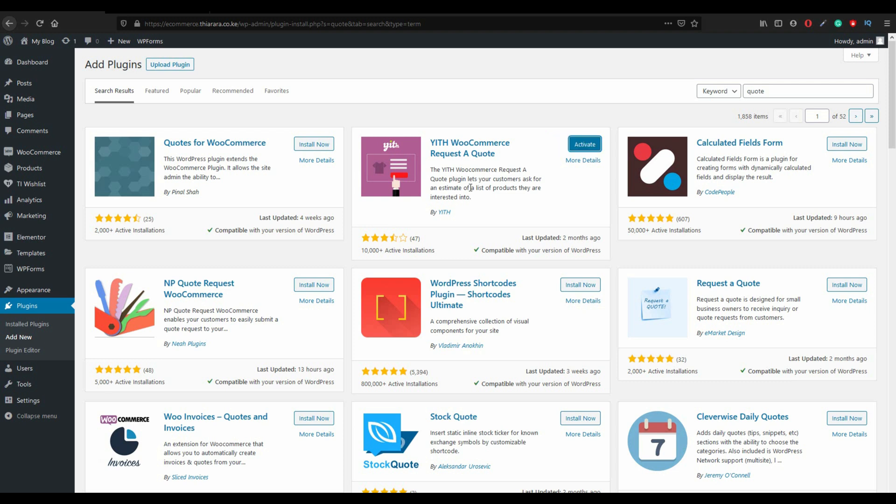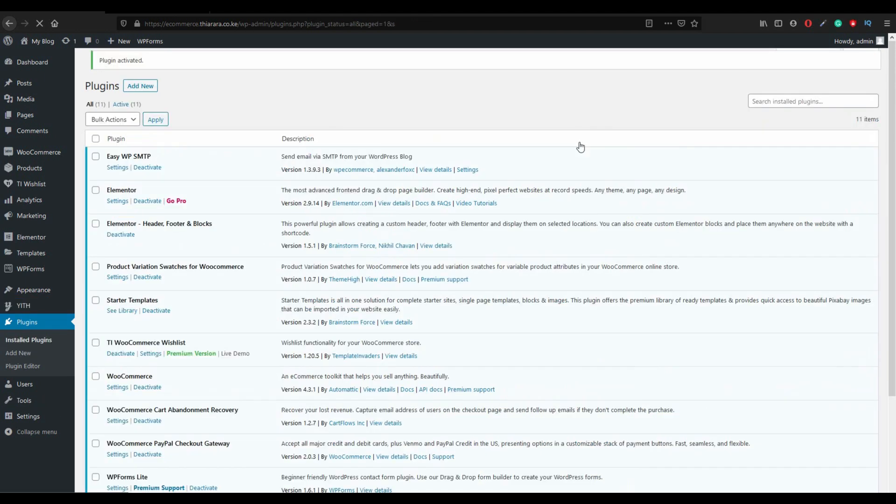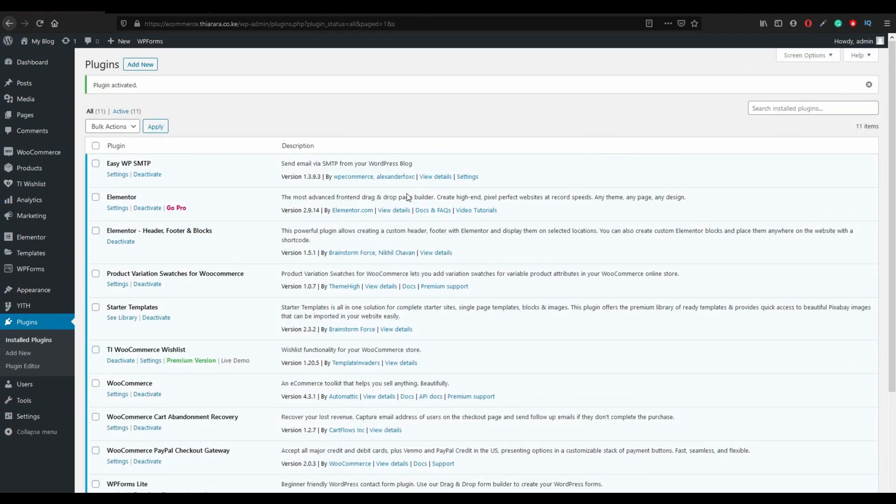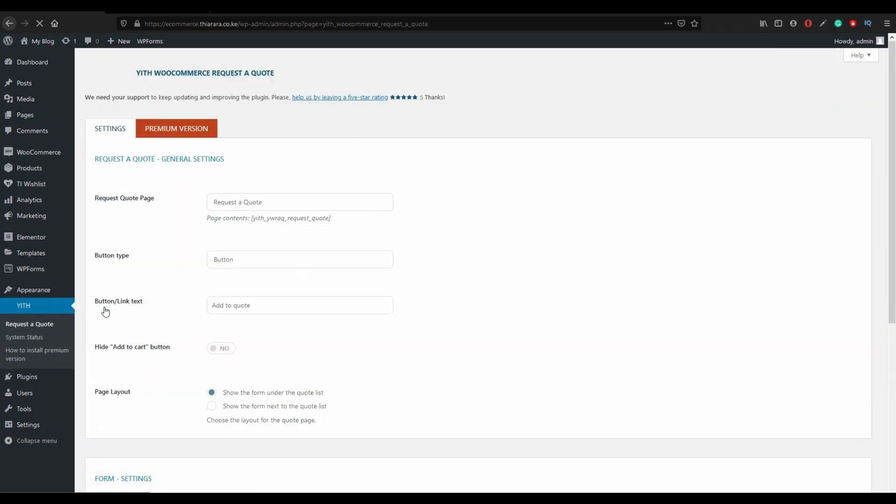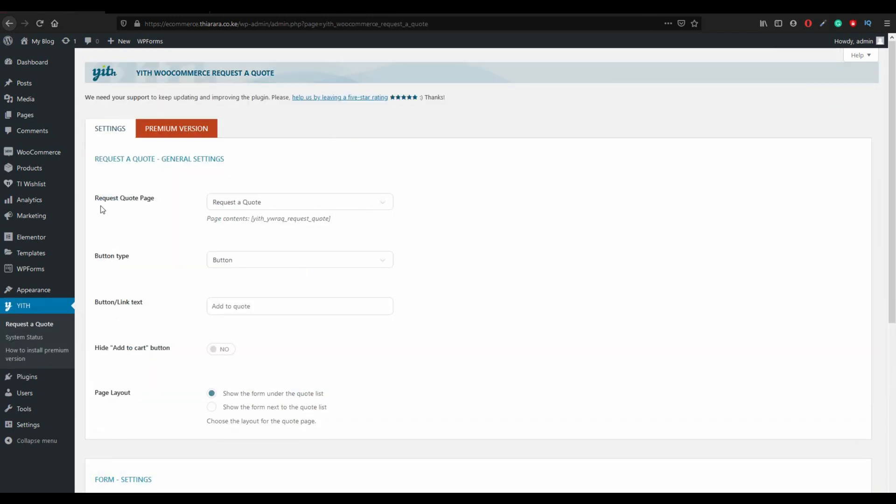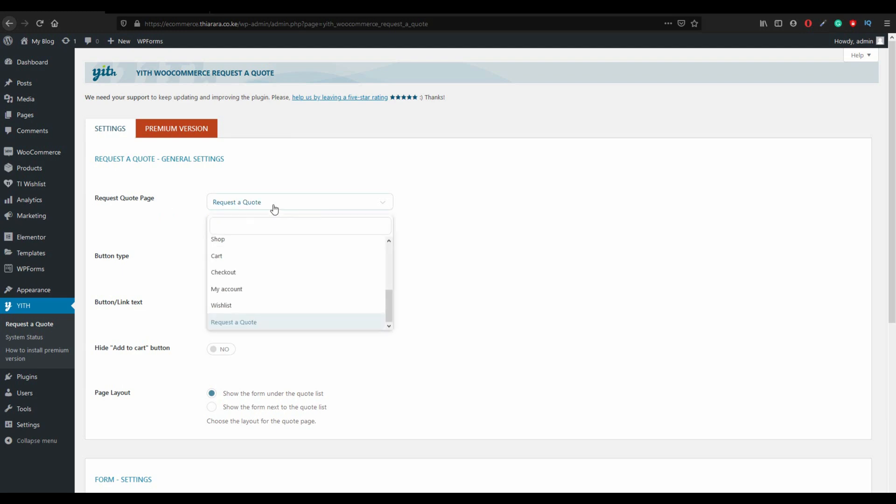After successful installation we activate the plugin. After successful installation now we have this one here and we click request a quote.